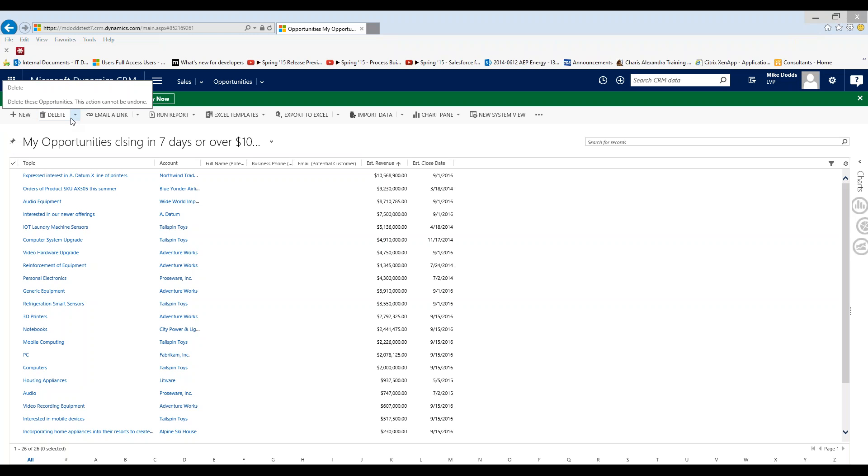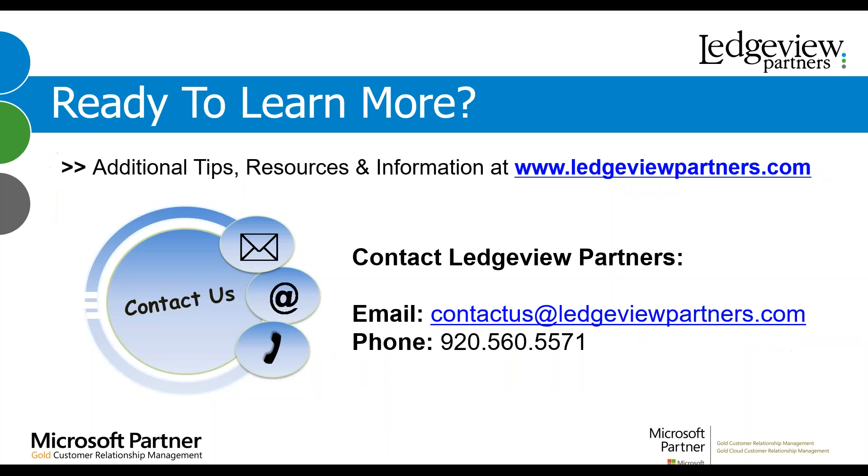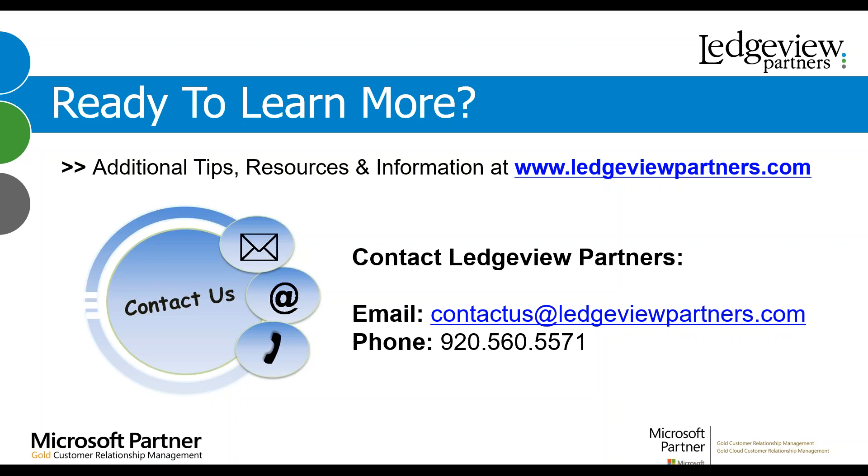And that's our topic today on my personal views. Be sure to check out our blogs, tips, and other resources by visiting our website at www.ledgeviewpartners.com. Are you ready to learn more about CRM or what Ledgeview Partners can do for you and your CRM? Contact us by email at info@ledgeviewpartners.com or by phone at 920-560-5571. Thank you very much for checking out today's video on how to create a personal view. Have a great day.